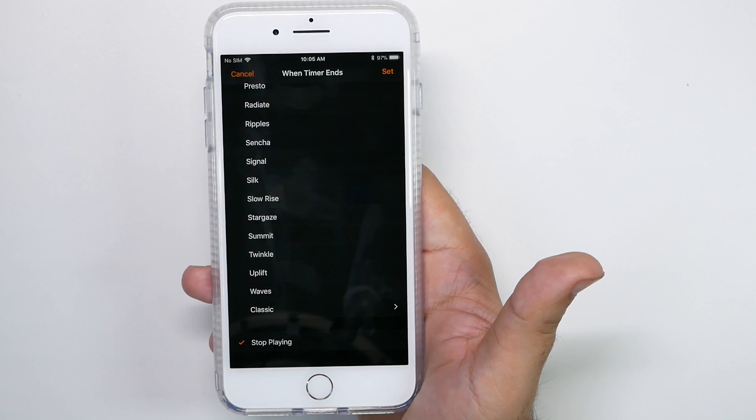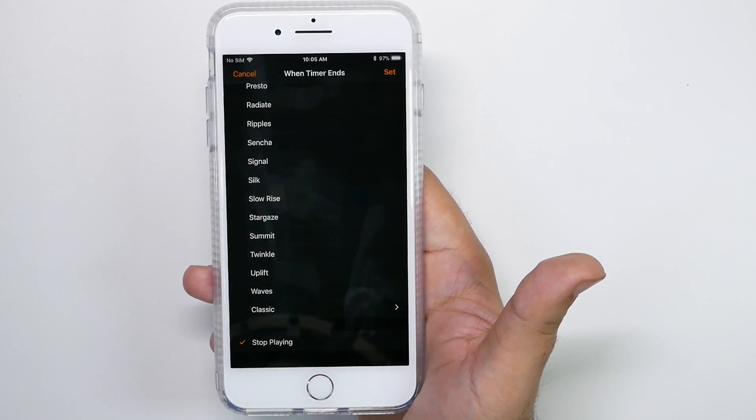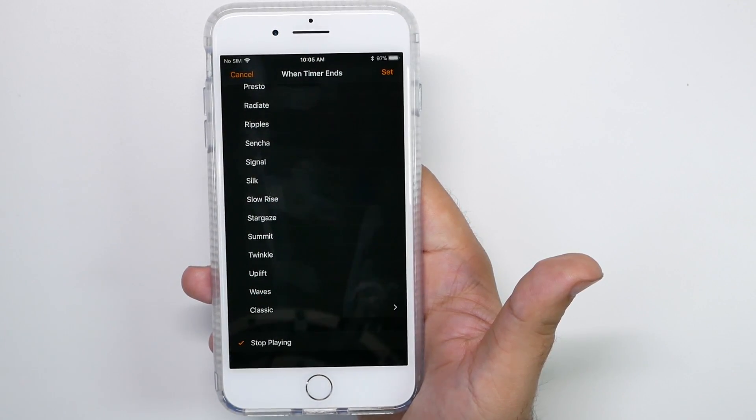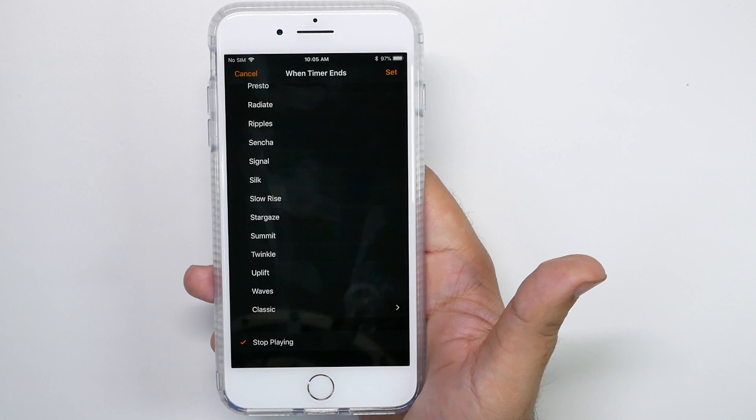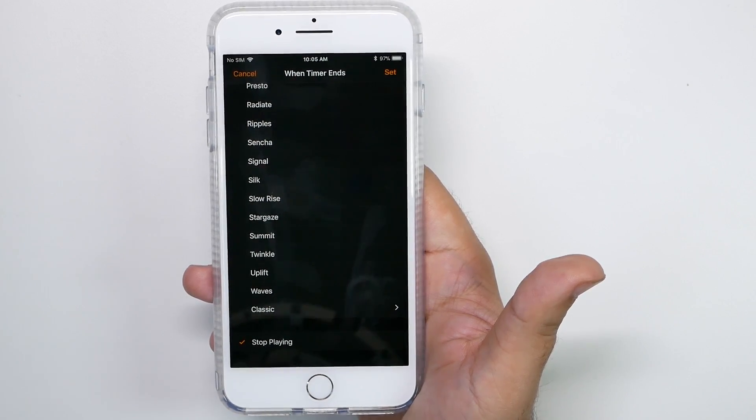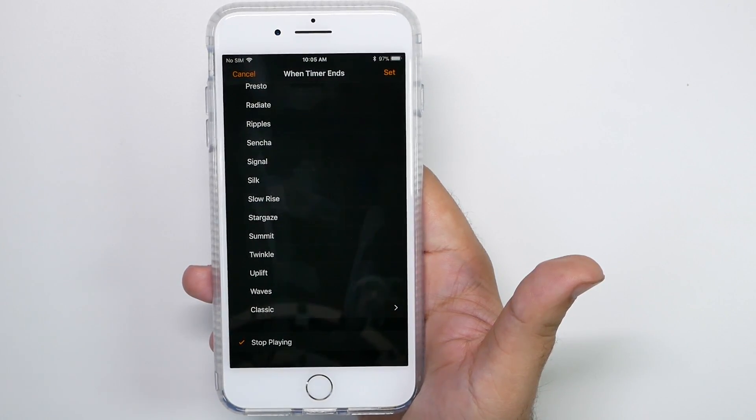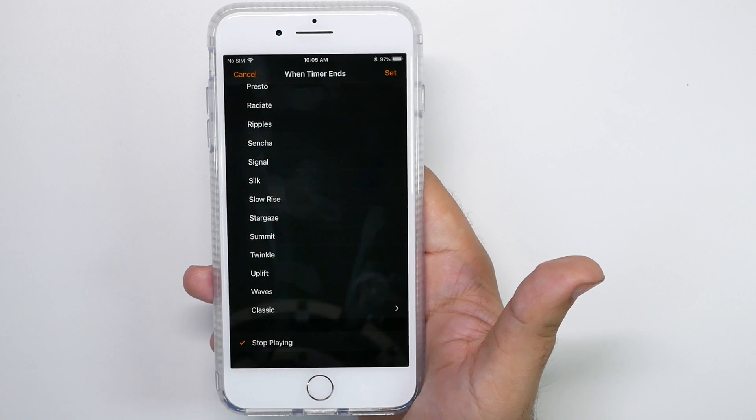I think this is really good, especially for people that do use something like ambient noise or white noise or anything along those lines to fall asleep. This way it'll turn off after a certain amount of time and make sure your battery is in top shape in the morning.